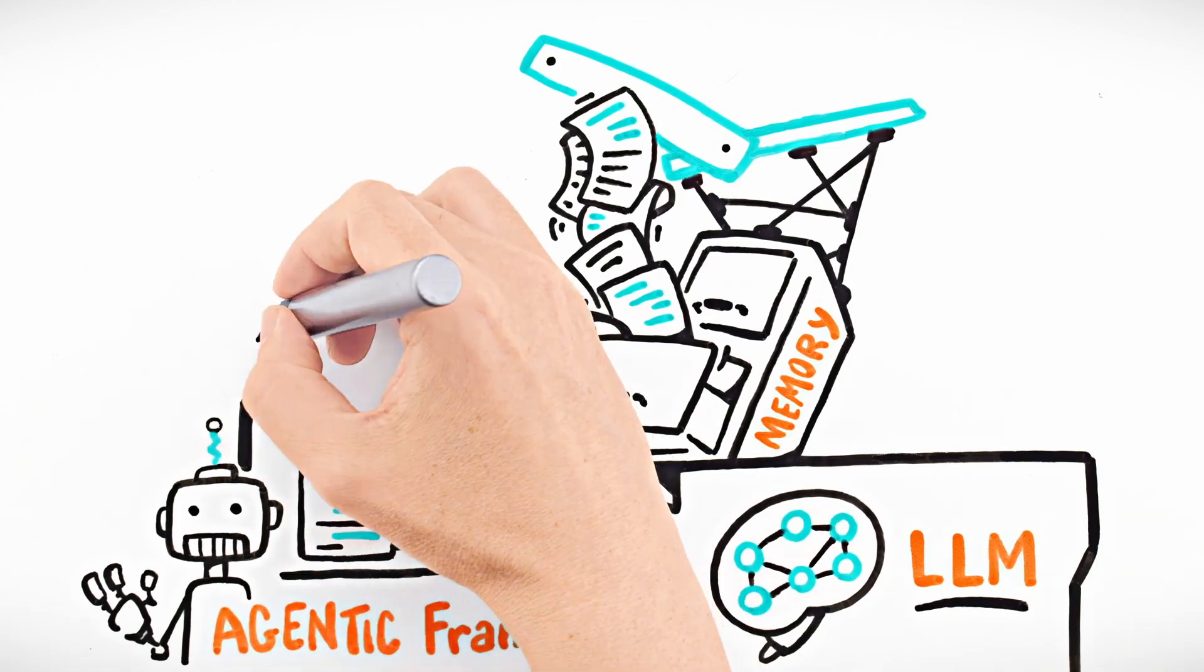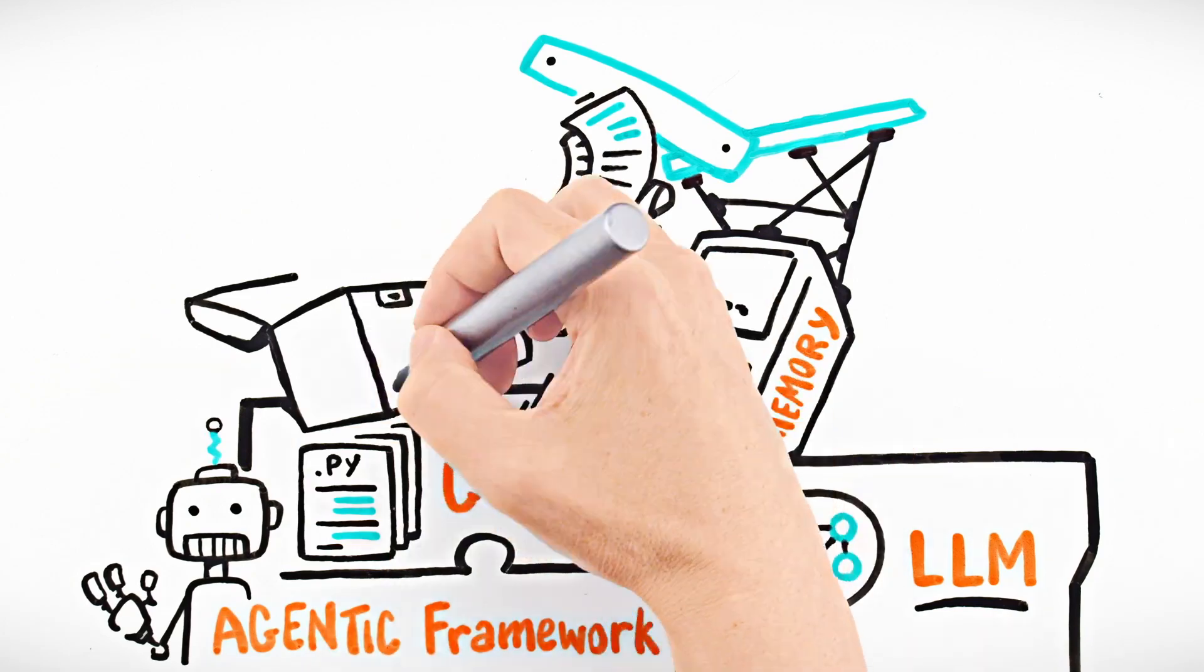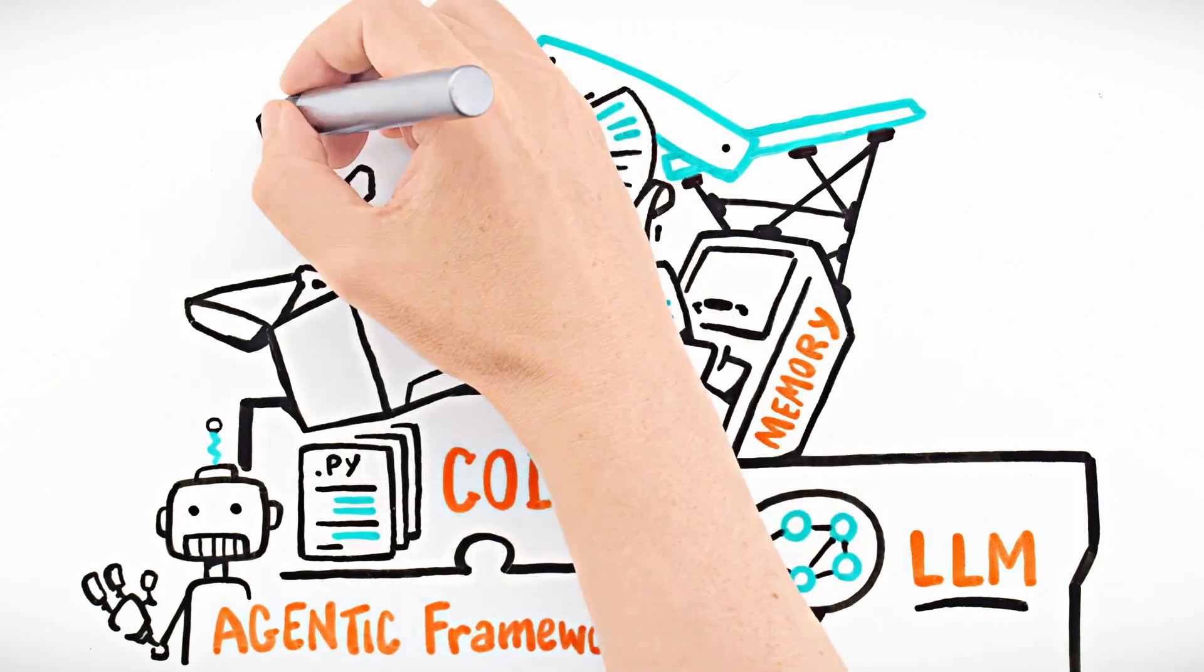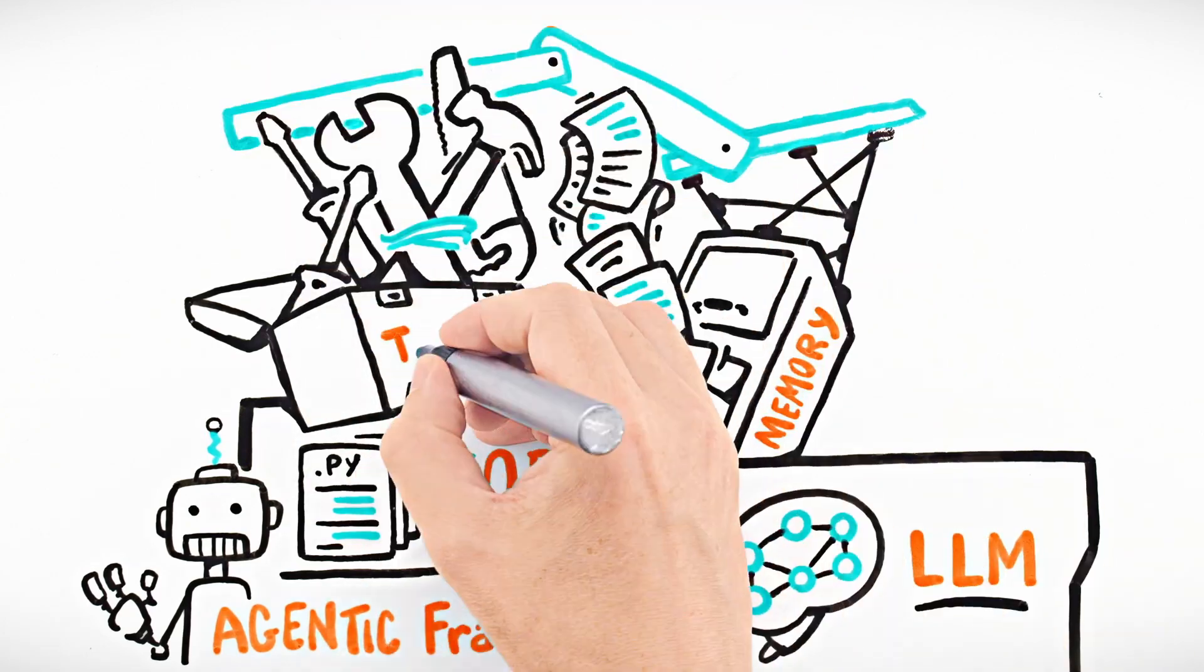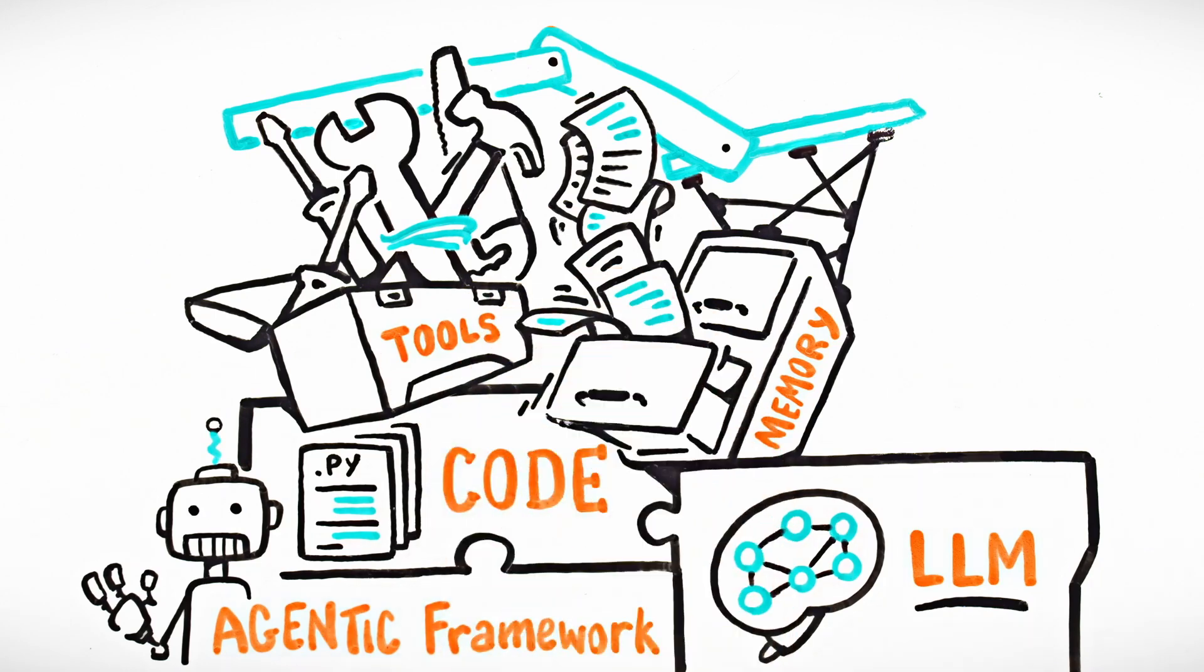You want it to actually do things, update your CRM, fix your systems configuration, so you add tools.